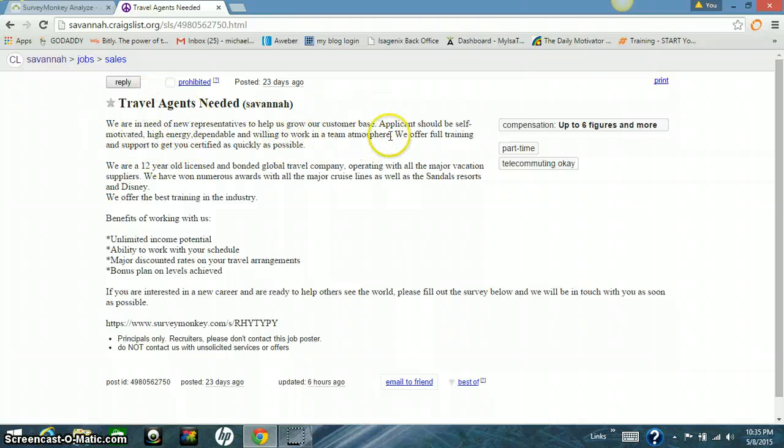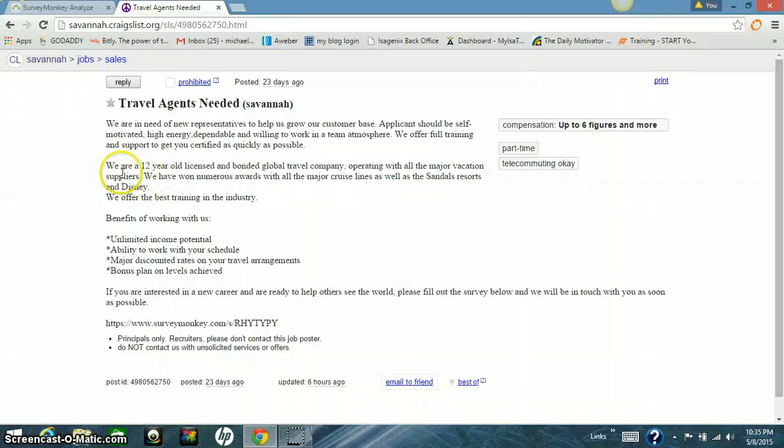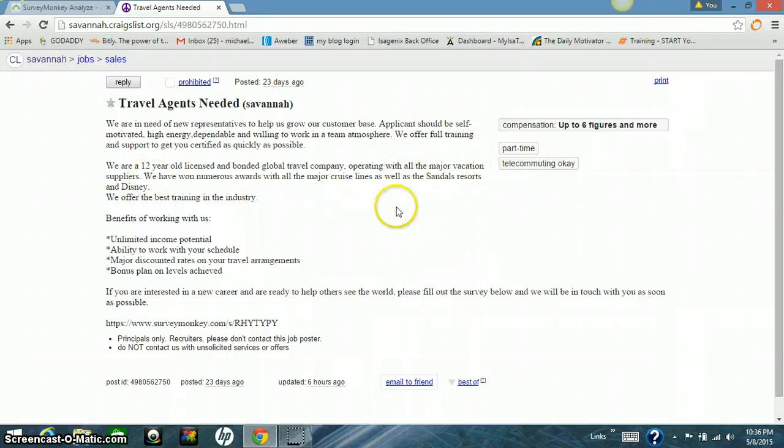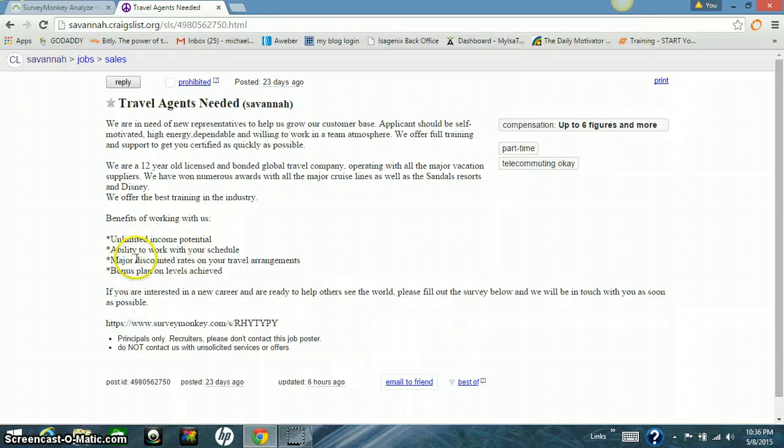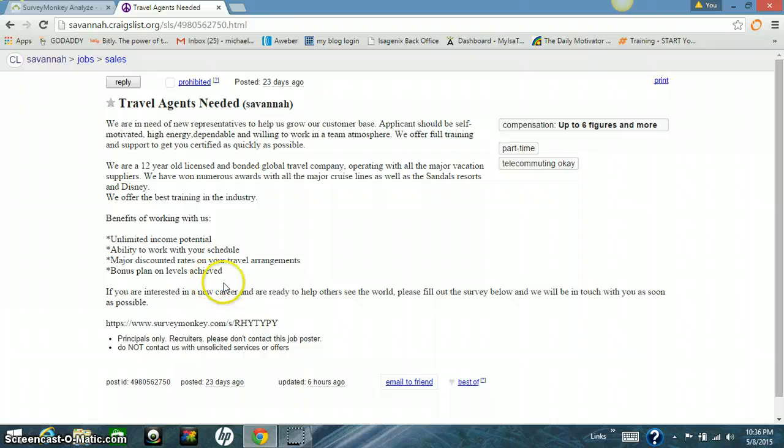This is what I write. Travel agents needed, need of representatives, application. And then I just kind of go in what I'm looking for in a person. I tell them that we offer full training. I go in there and I talk about how we're a 12 year old company, and all that stuff. And I name major distributors that we deal with, suppliers. Disney, Sandals, everybody knows those two names, right? Benefits. What's the benefit of coming to work for us? Well, you have an unlimited income potential. You have the ability to work with your own schedule. Major discount rates on your travel arrangements. And a bonus plan that levels achieved. So those are all benefits of coming to work for us. Coming to work with us. Teaming up with us.